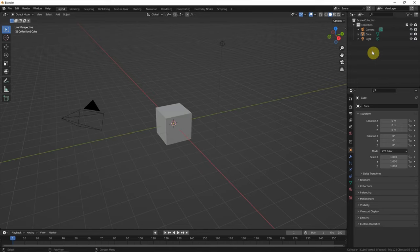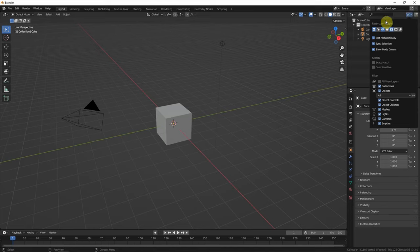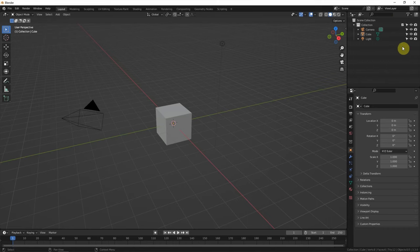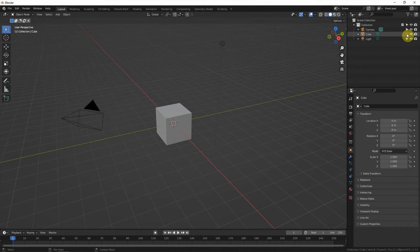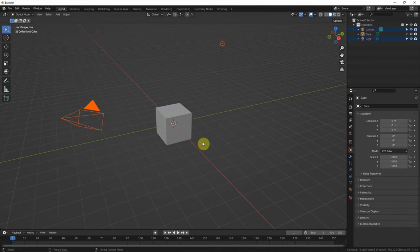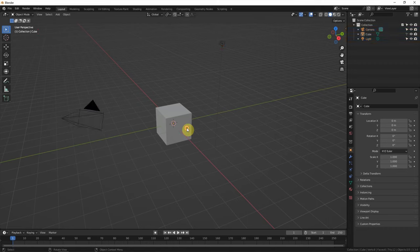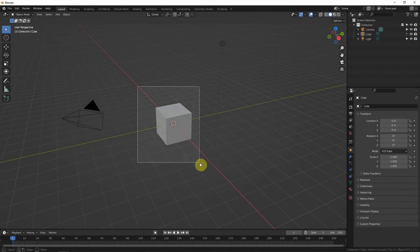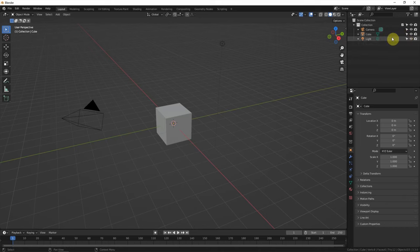If we want to lock the object from selection, we can go to the outliner and disable selectable. We can see the arrow is showing now. If we uncheck this, then the cube is not selectable. If we check it again, then the cube can be selected again.